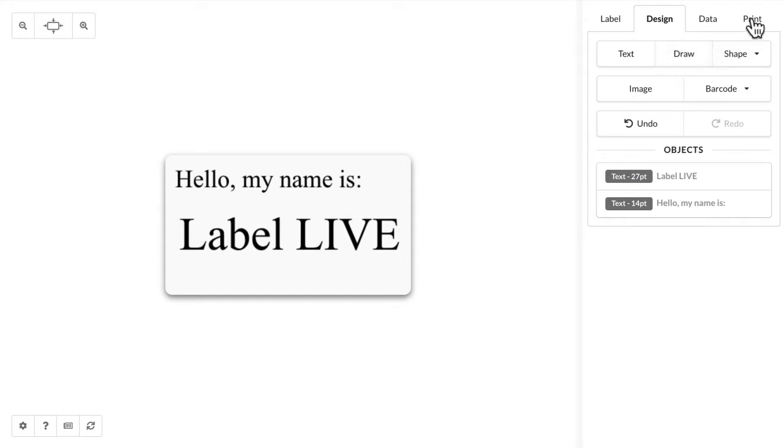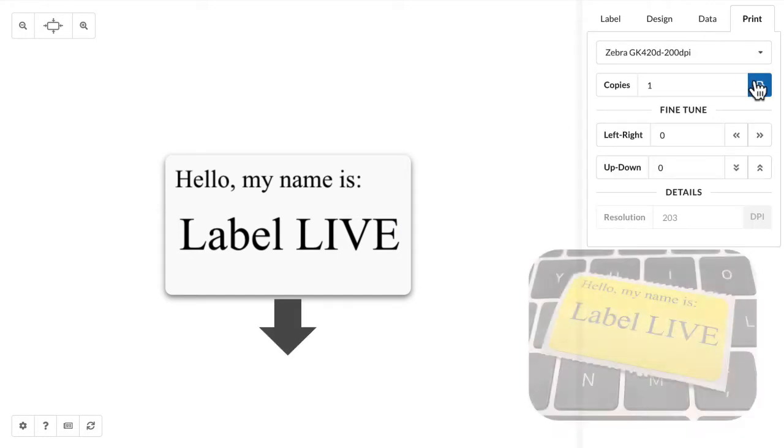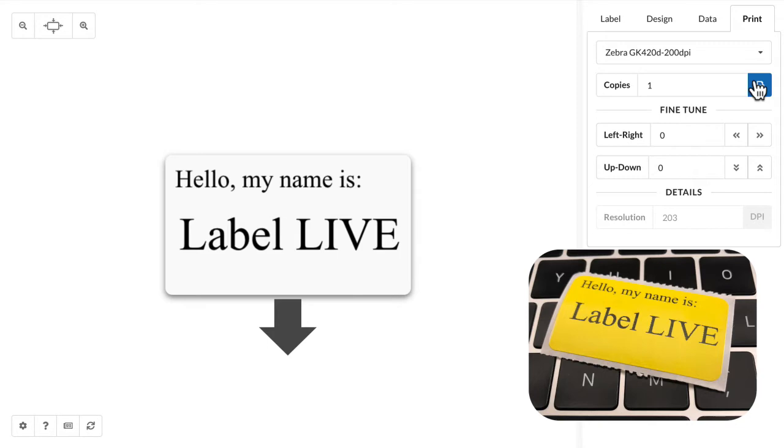To print, hop over to the print tab, click the print button, and it looks good.